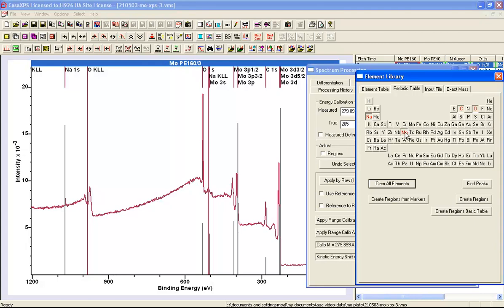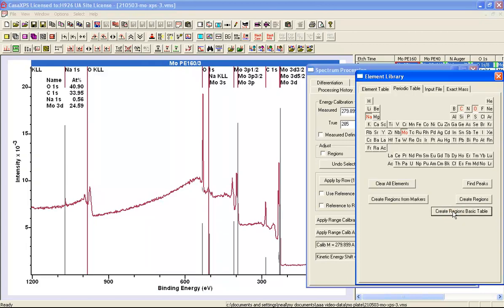And quantify based on the photoemission lines with the greatest RSF across this survey spectrum. So I've got sodium, molybdenum, carbon, and oxygen. And if I say create regions basic table, I end up with a quantification table.